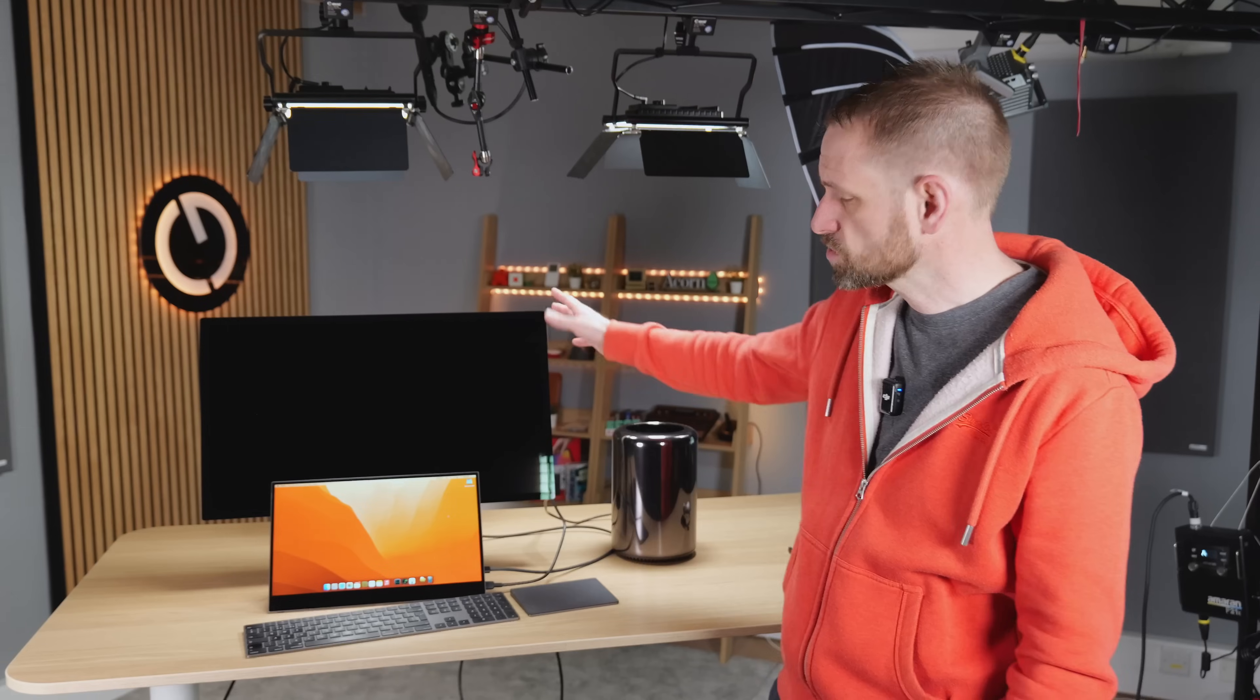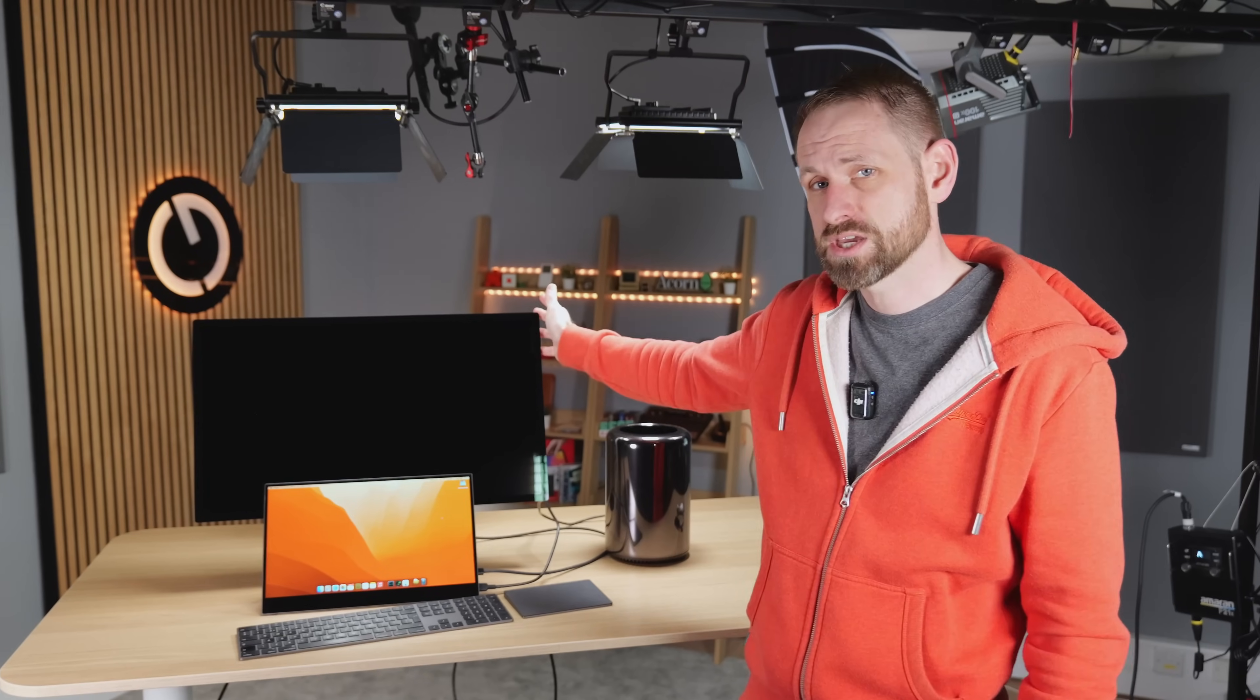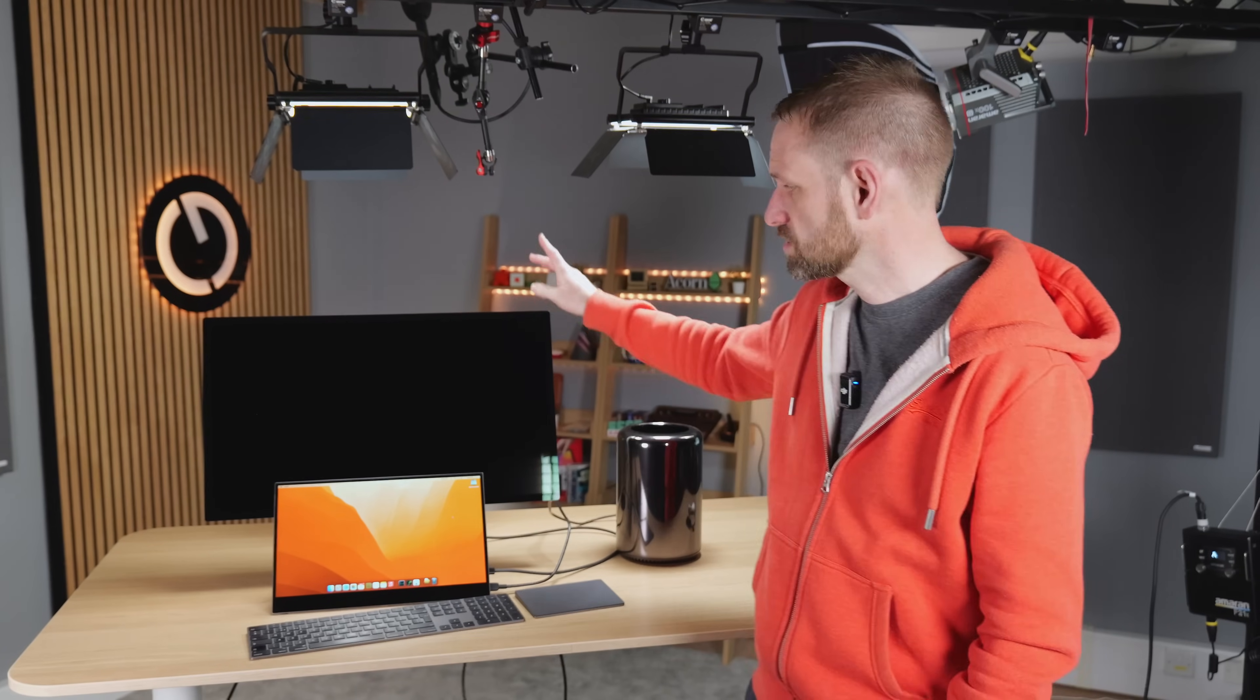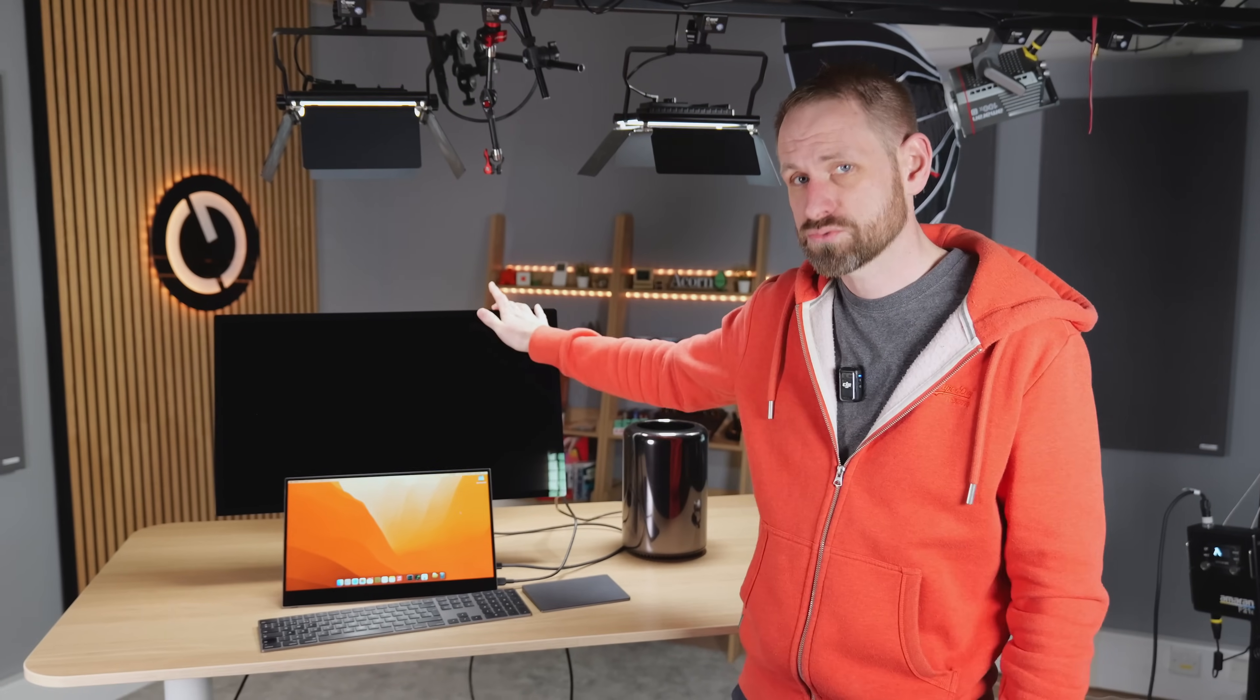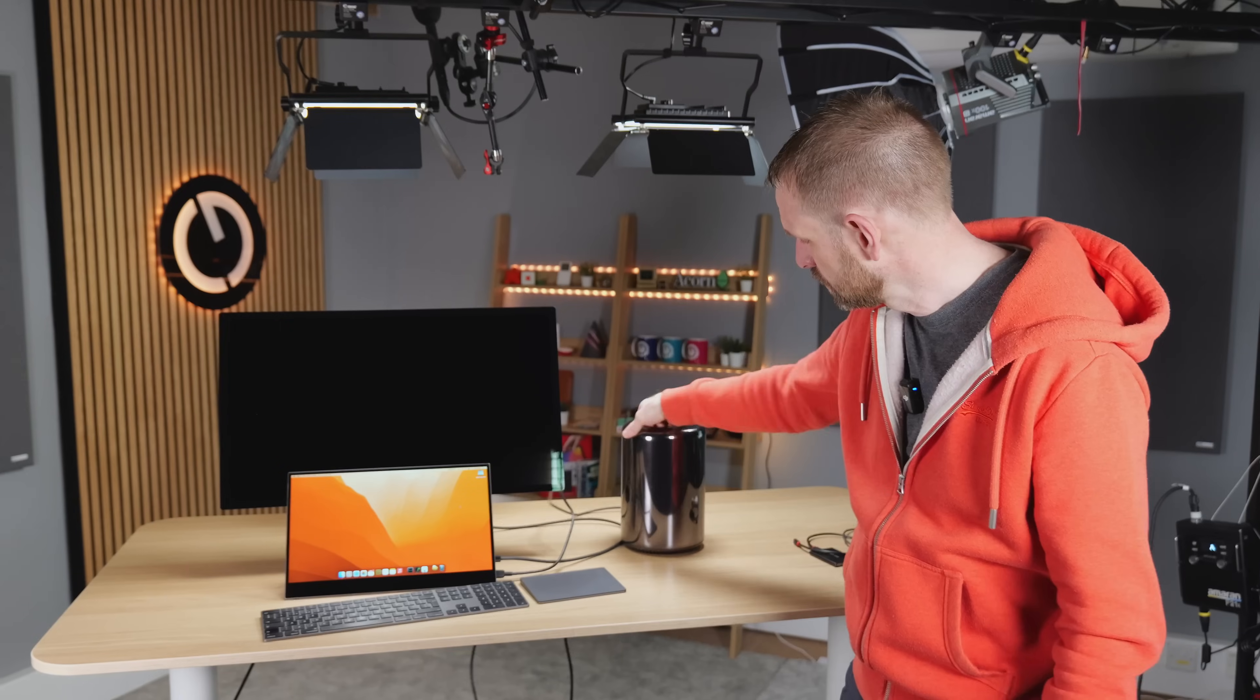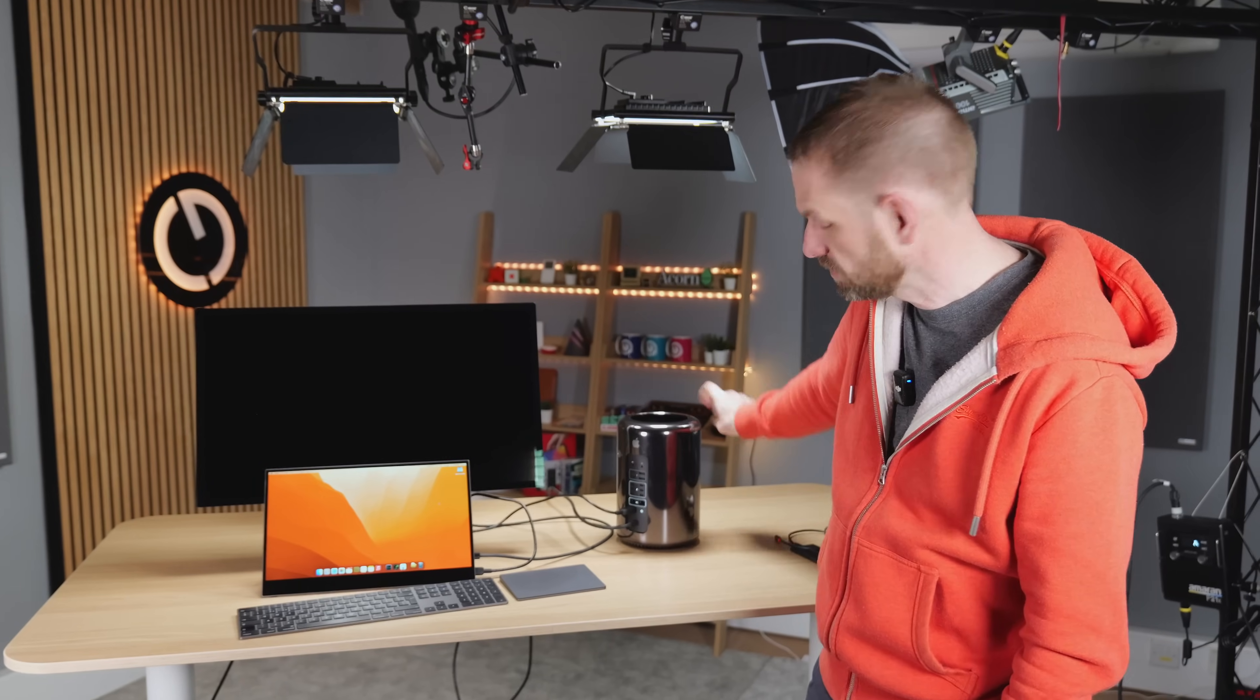I've been wondering whether you can connect a Studio Display 5K to an old 2013 Mac Pro. That's actually a little bit harder than it might seem, because first of all this has a Thunderbolt 3 connection, and the Mac Pro only has Thunderbolt 2.